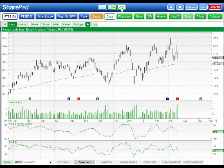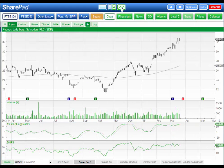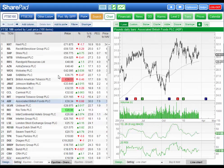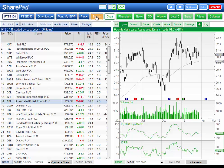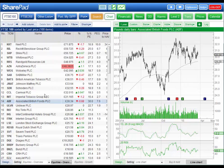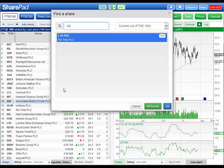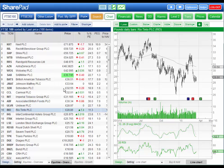Even in full screen mode you can tab through the list of instruments with ease. You can change the list you want to look at using the buttons on the main toolbar, or you can search for an instrument using the search button. Alternatively, if you have a keyboard you can simply start typing the name or code of the instrument you're interested in.